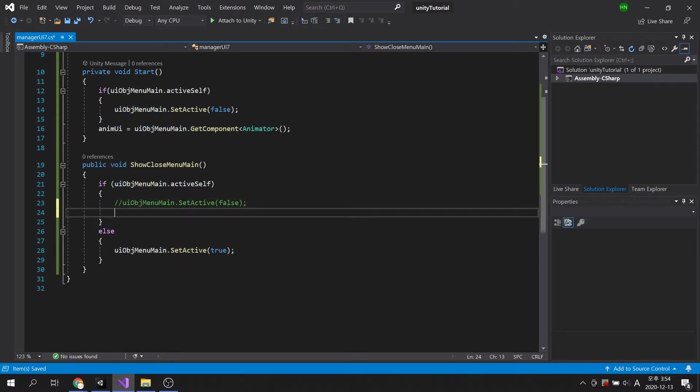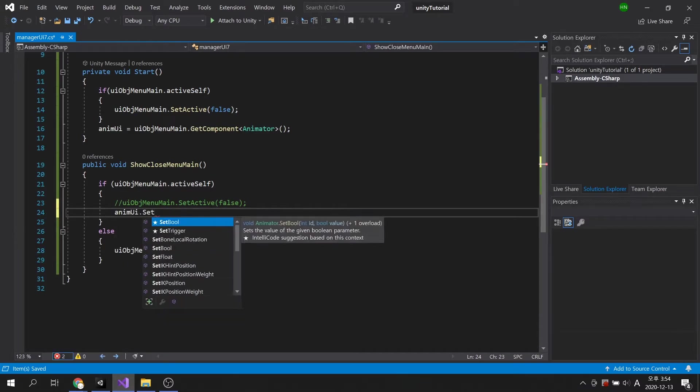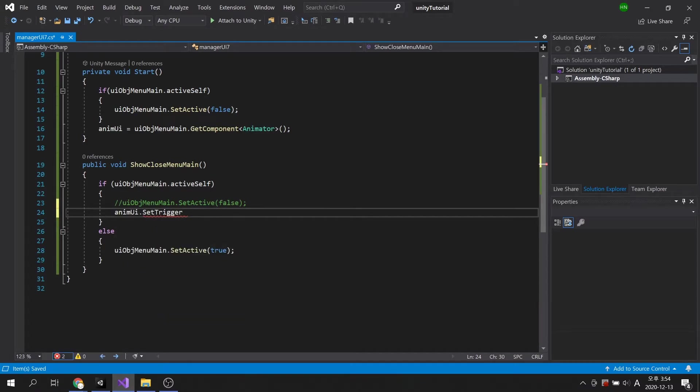Now, let's execute the trigger condition we just added to make the fade out animation play.